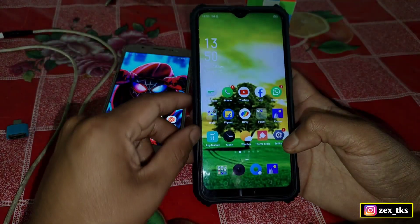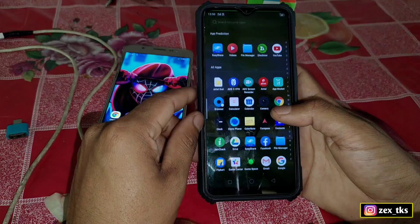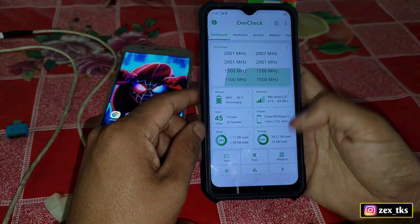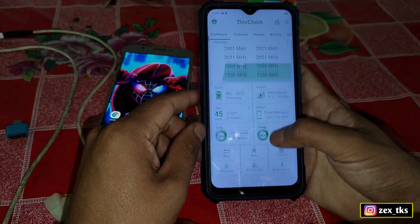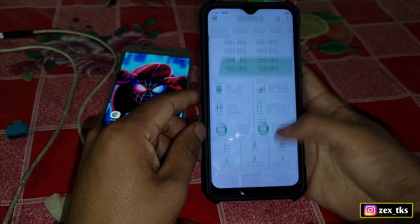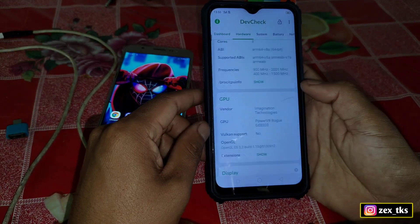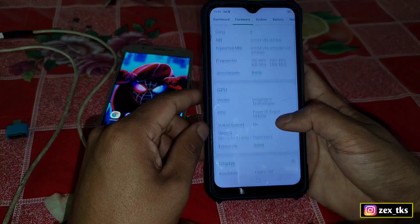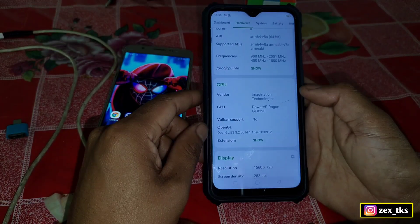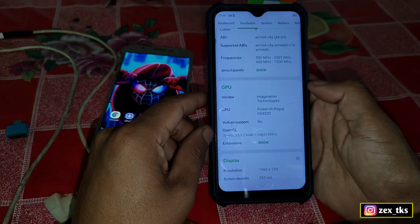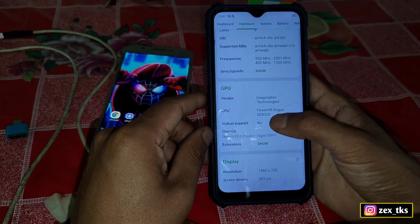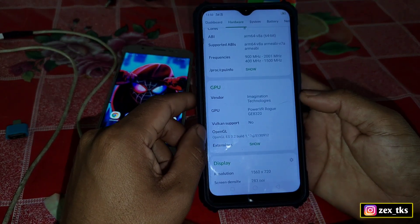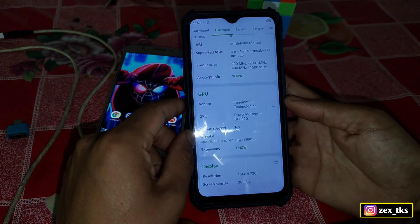First, let me show you this device's specifications. Let's open the DevCheck app — here's the dashboard. Go to the Hardware section and scroll down. You can see all the GPU specifications. The GPU vendor is Imagination Technologies and the GPU is based on PowerVR.